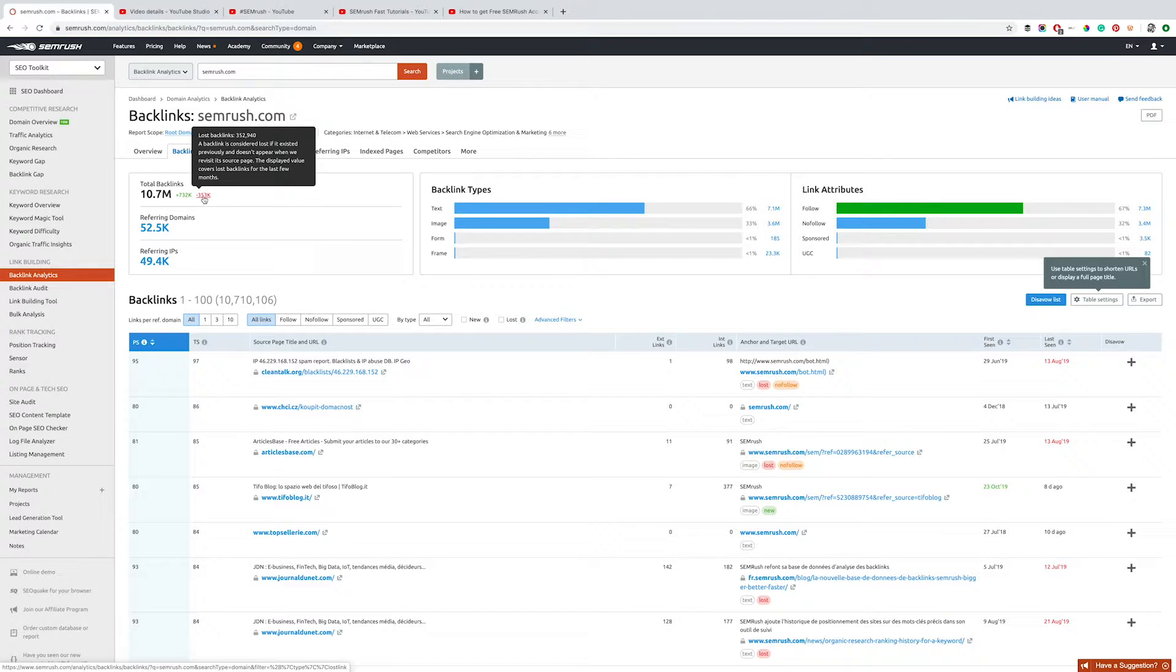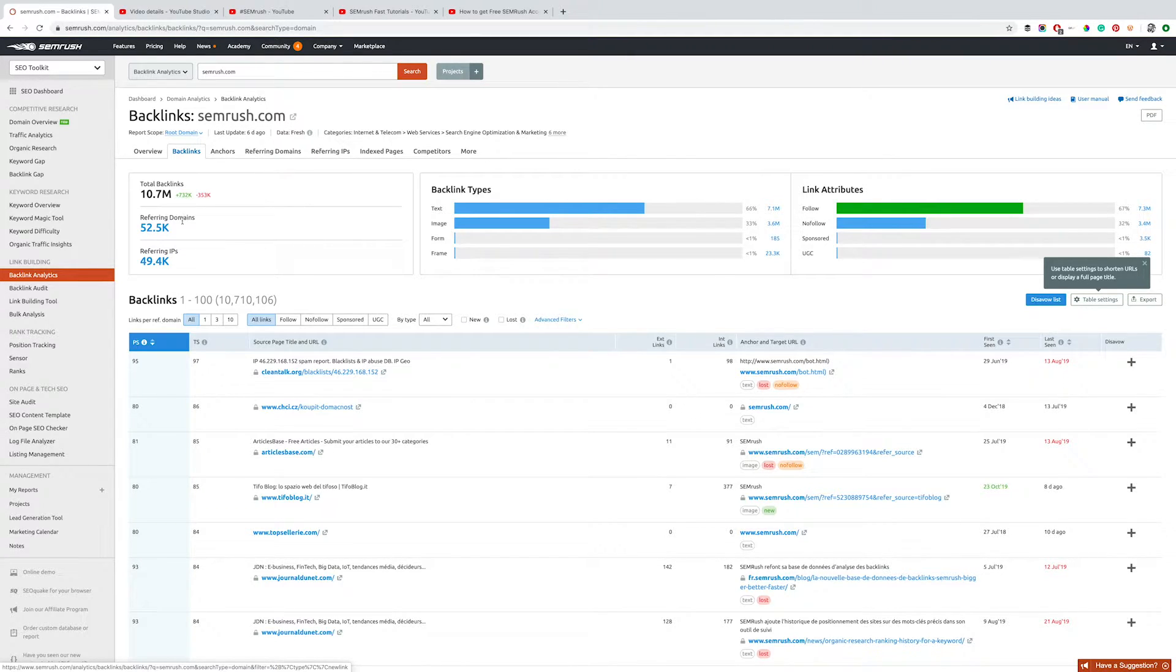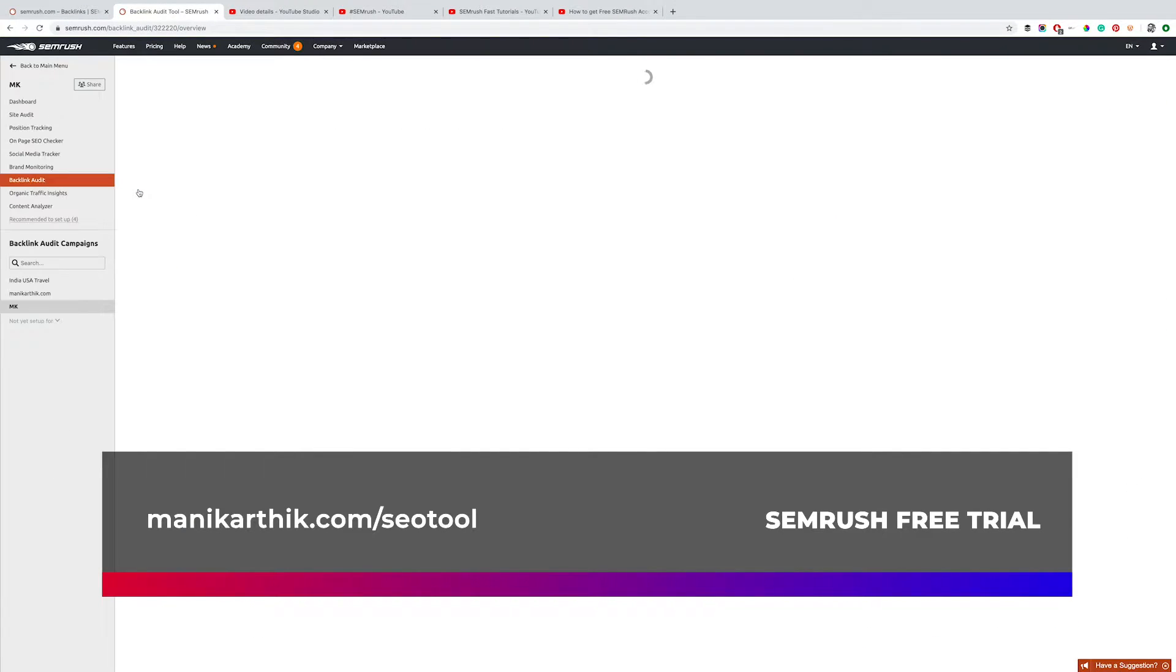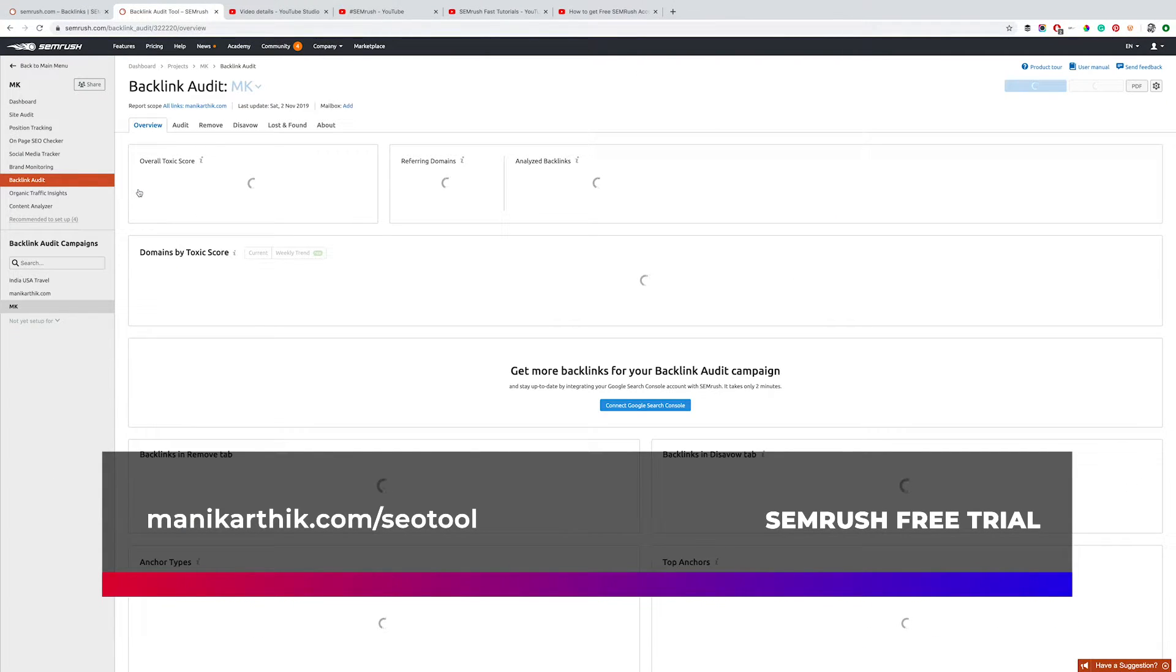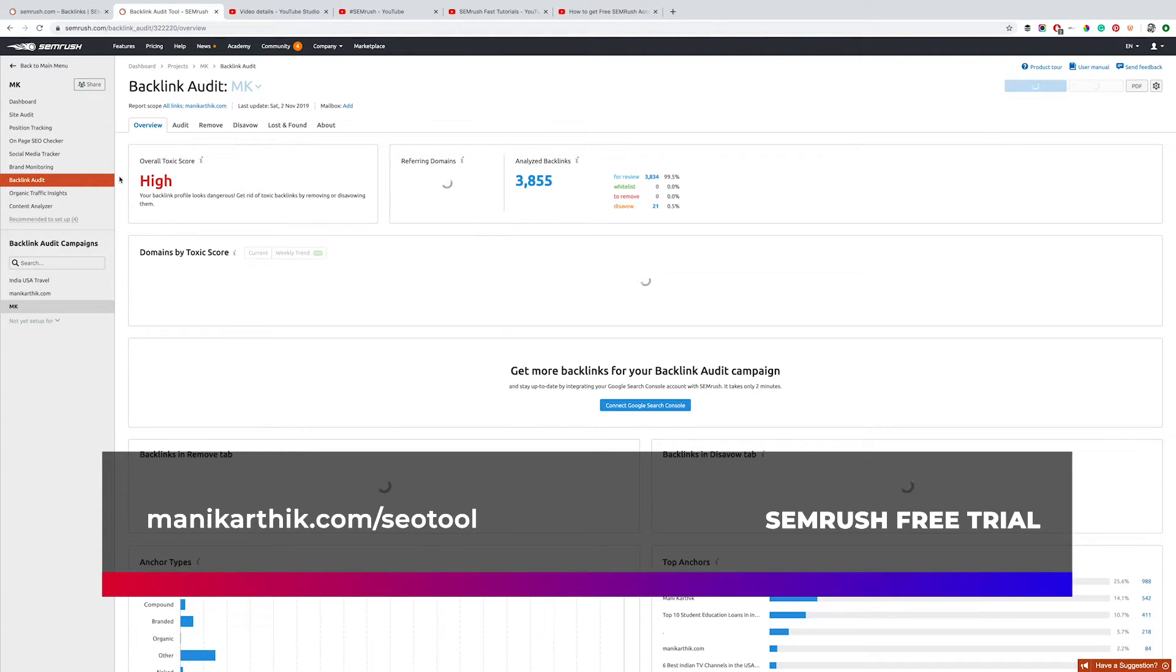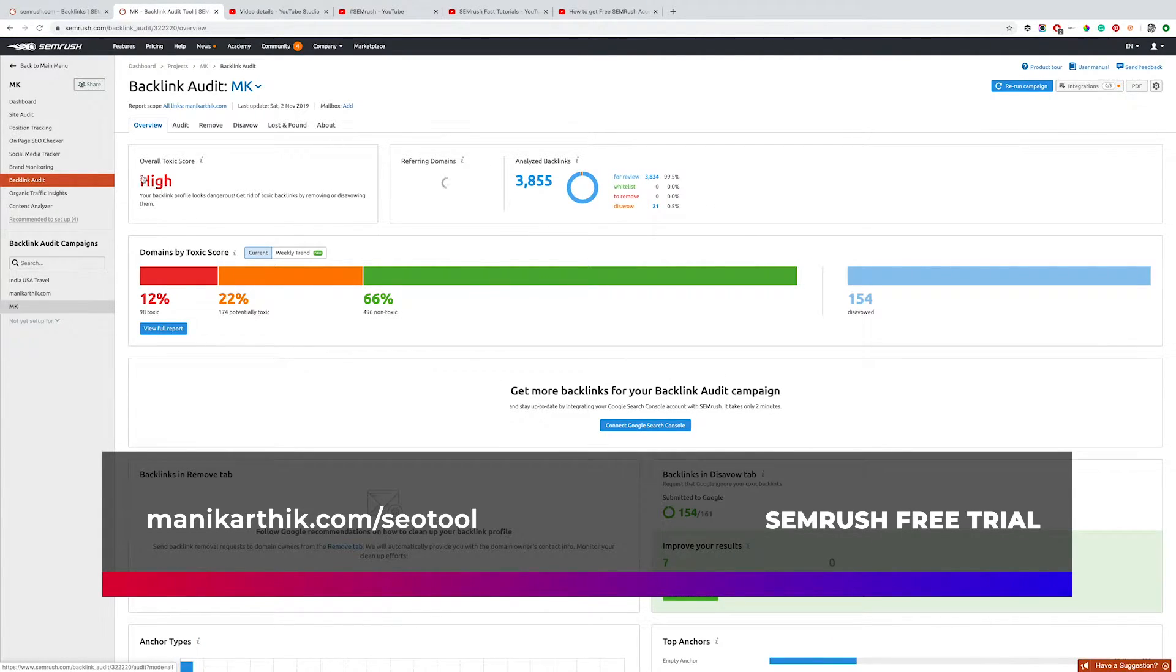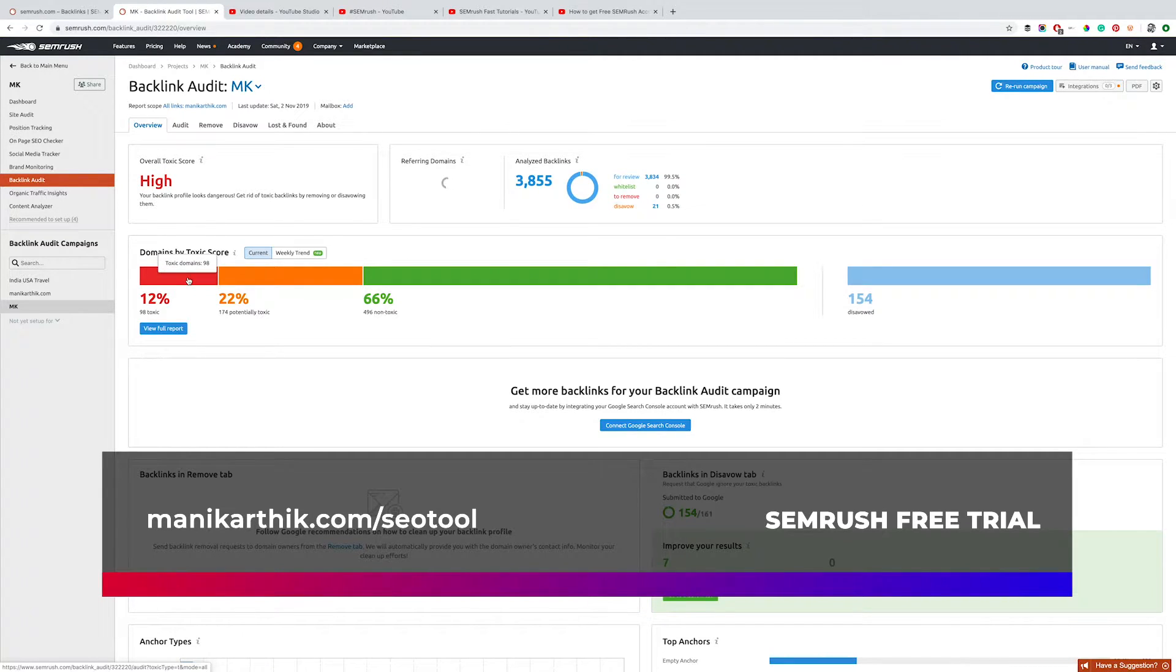Now, when you click on Backlink Audit, that's where the magic happens. It loads up the project with a split of how many of your backlinks are bad and good. As you can see, 12% of the links pointing to my website are toxic or bad links, so we need to remove them.